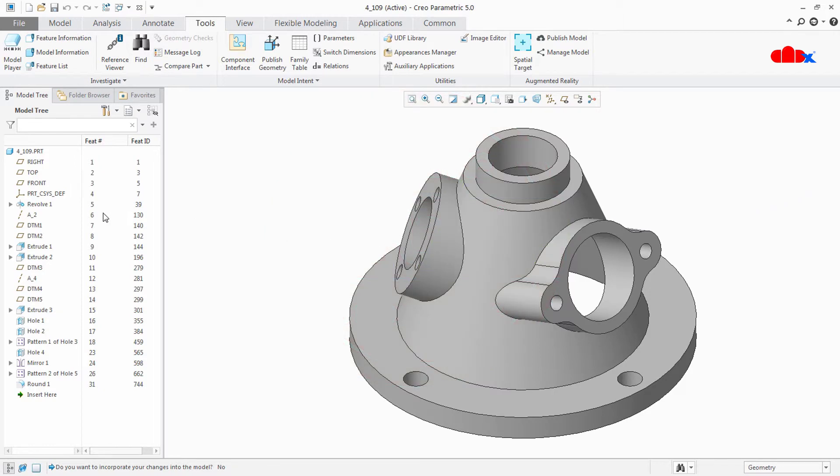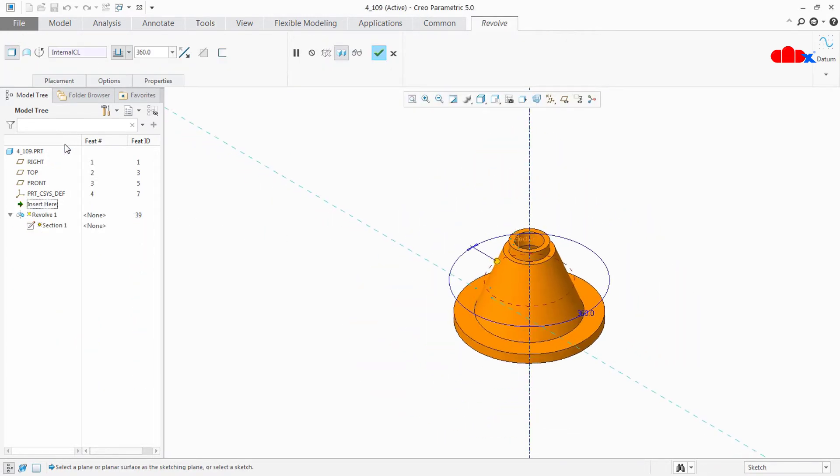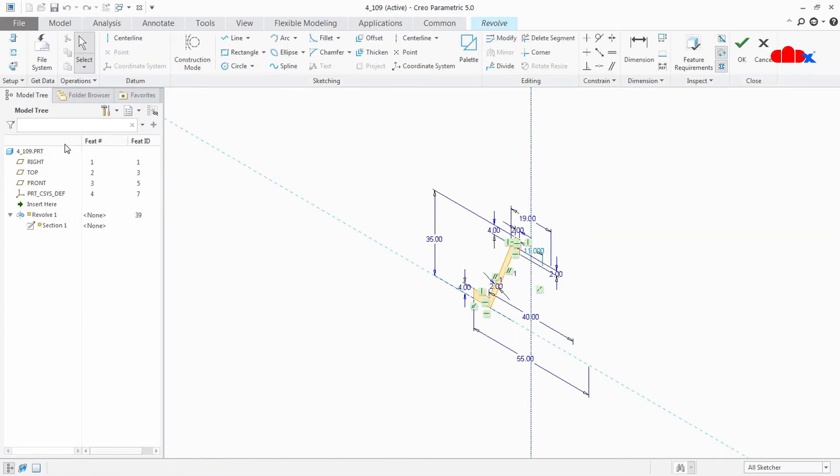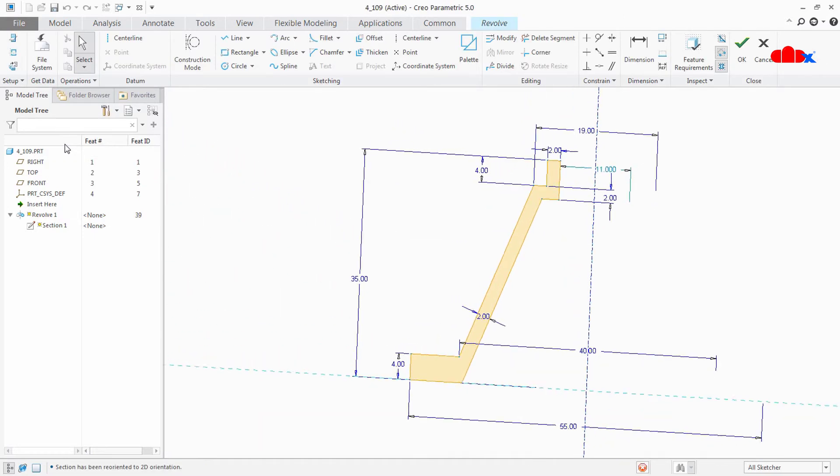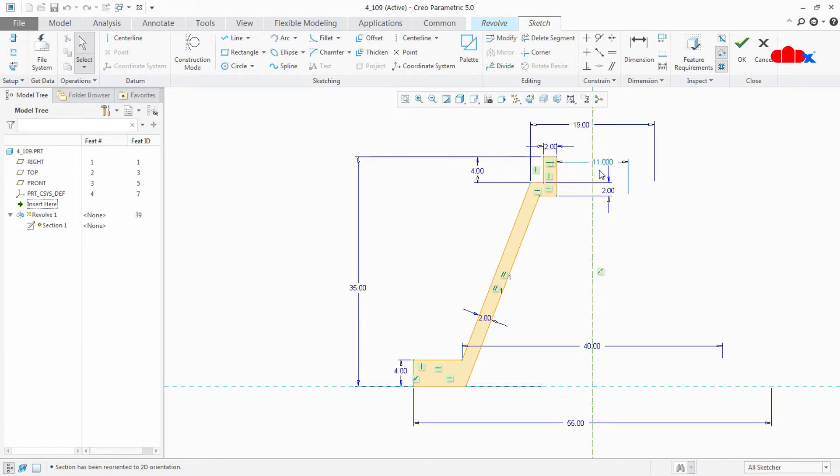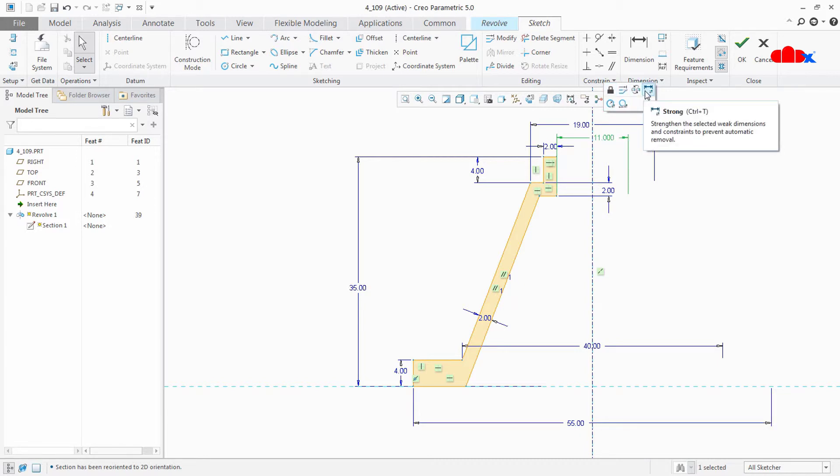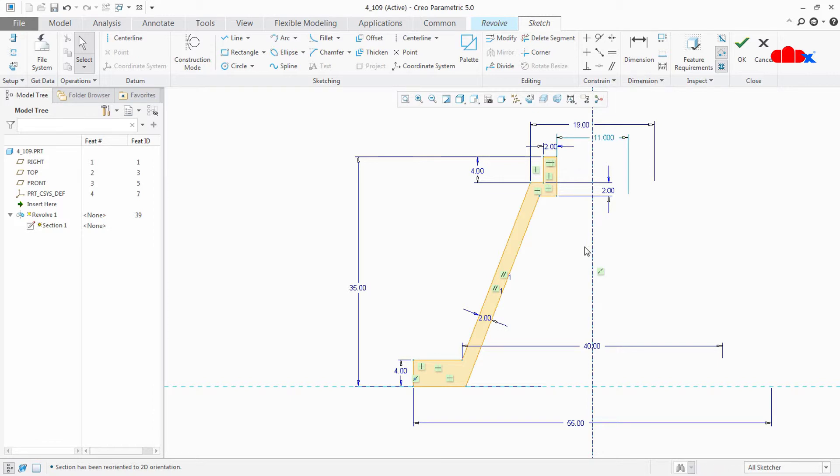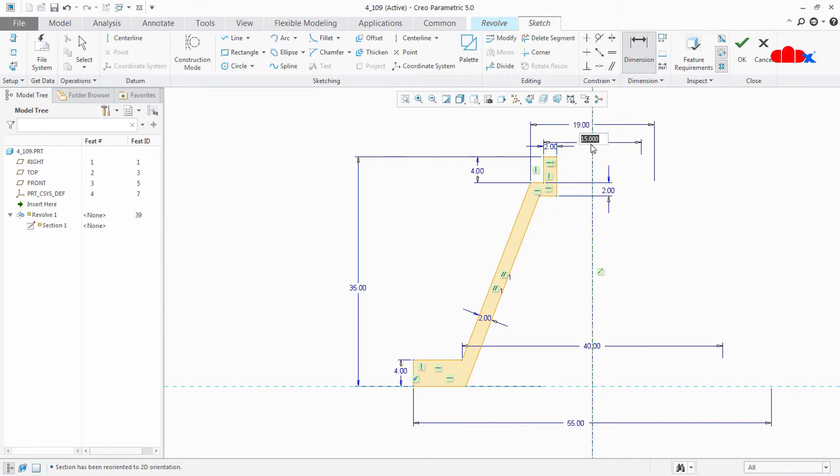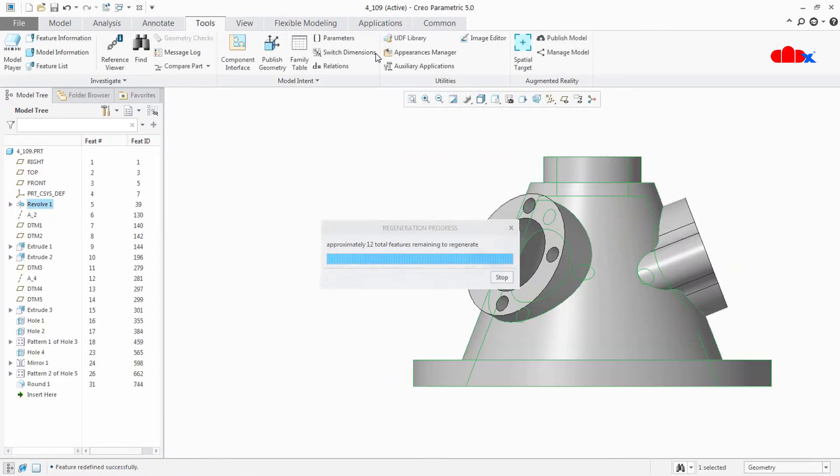Now you go to Revolve 1, edit it. Now once you go inside the sketch you will find that you have one weak dimension here. So you can make this dimension as strong dimension, just select, you can lock, or you can make it strong, or you can place another dimension to remove this weak dimension. So I will place another dimension from this line, this axis, this line. OK and Done.